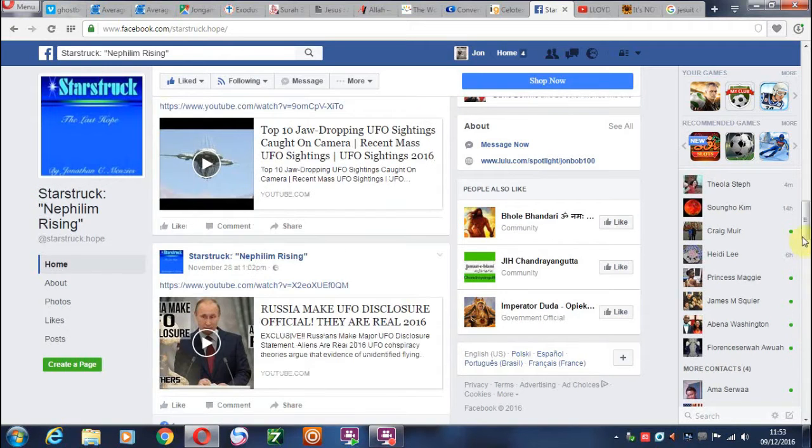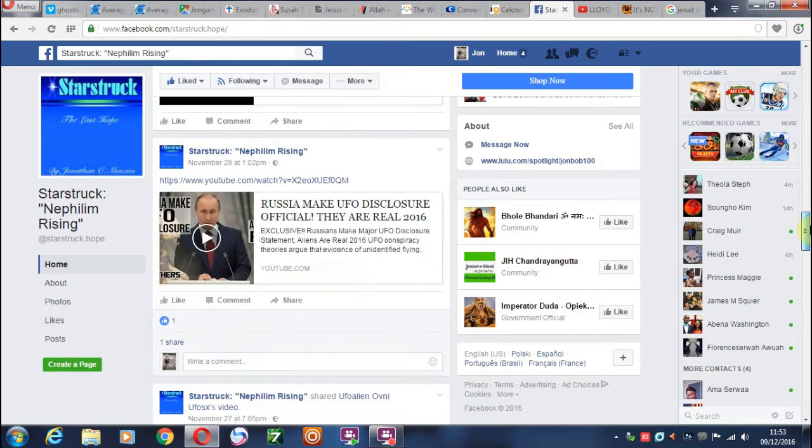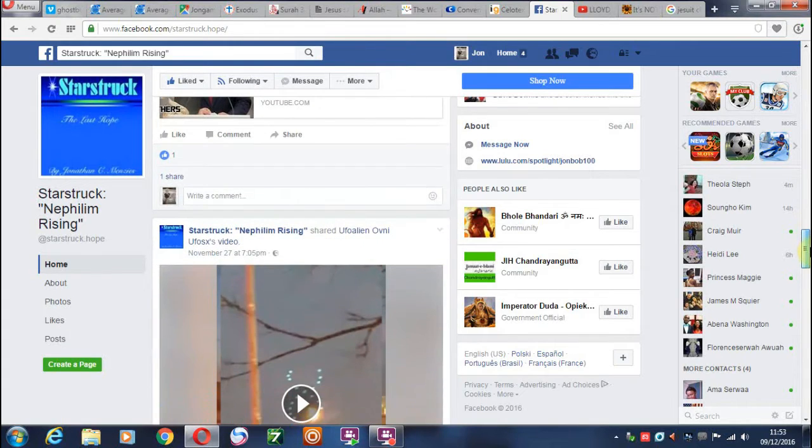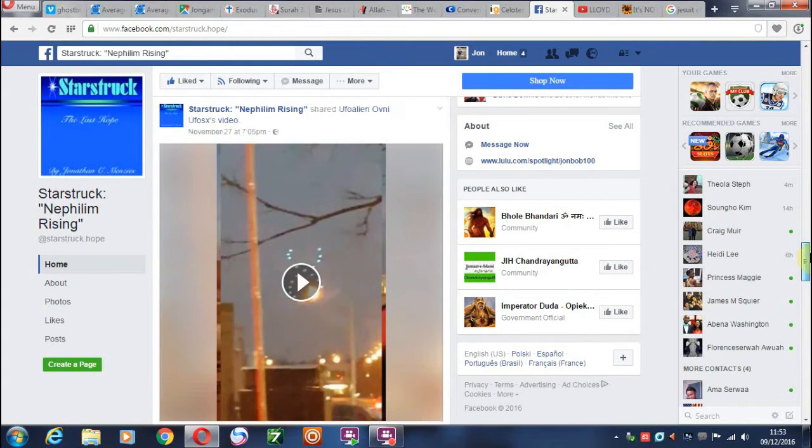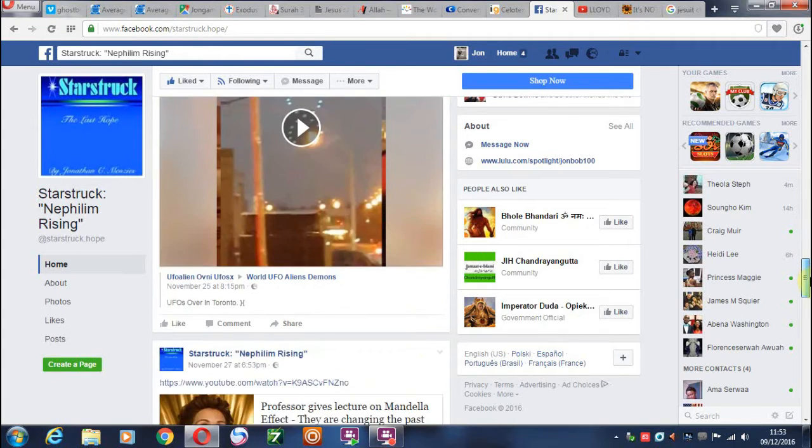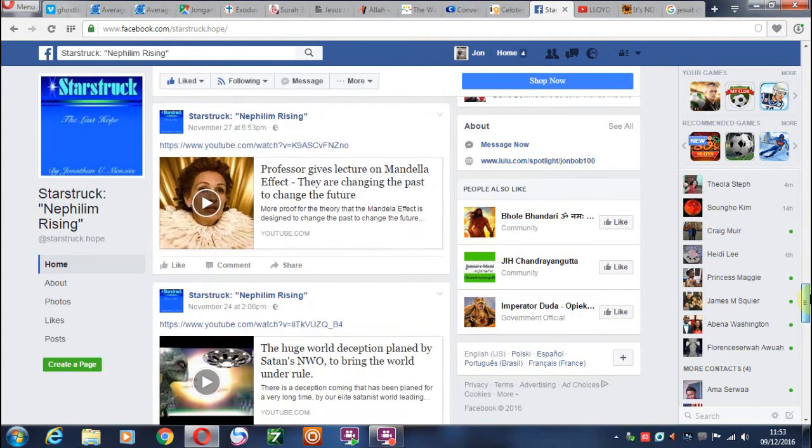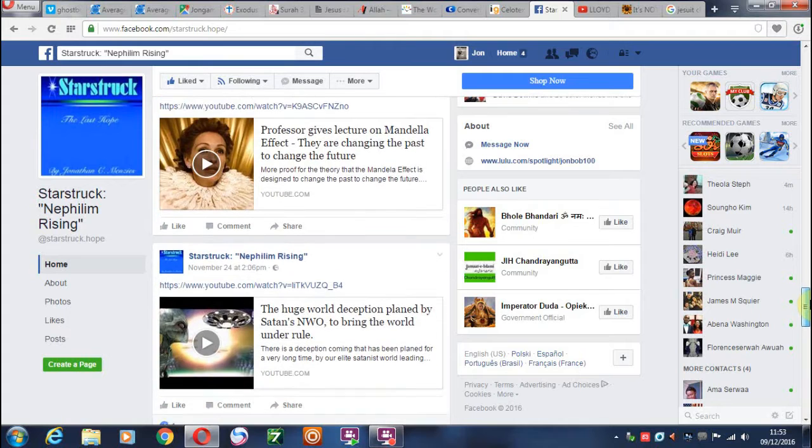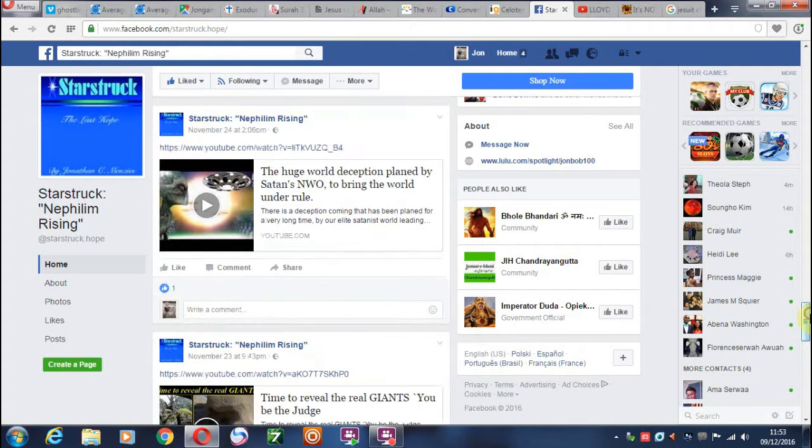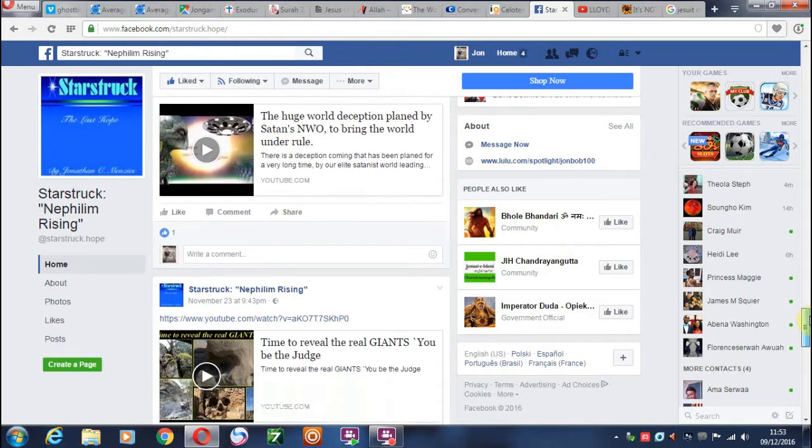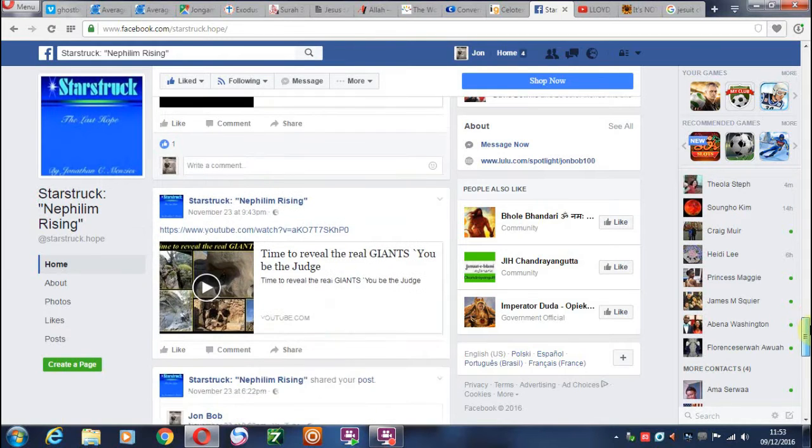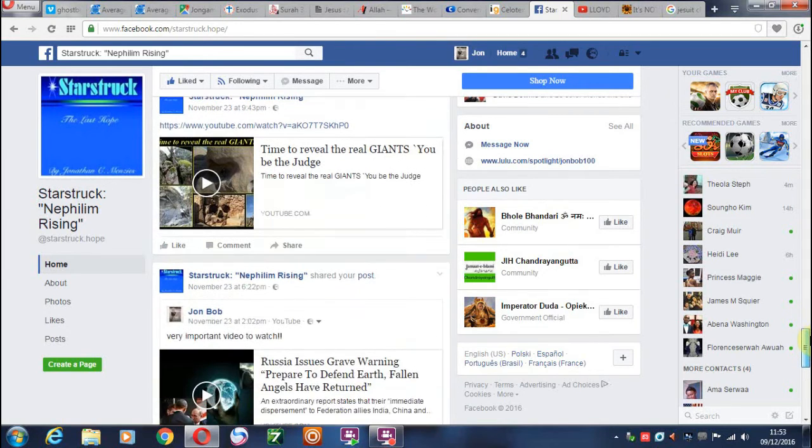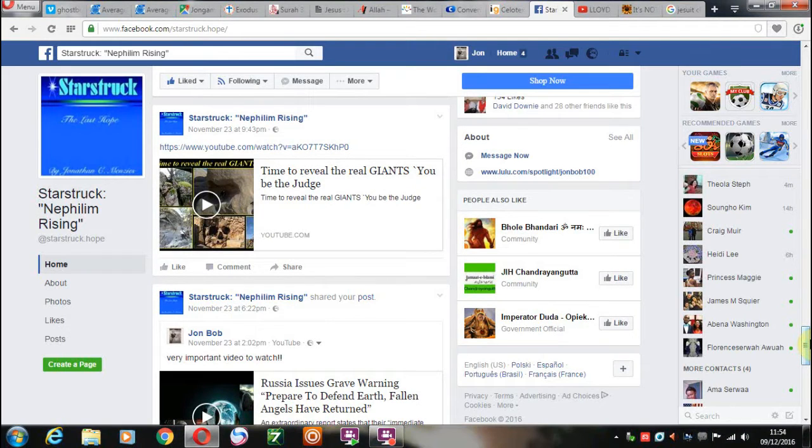Basically, we're given things to do by the Lord, and this was part of my ministry. The Lord gave me insight about the Nephilim, the fallen angels, and basically I've quite faithfully posted on here. And these are, I believe, faithful Christian men and women who have been given pretty much the same revelations as I have.